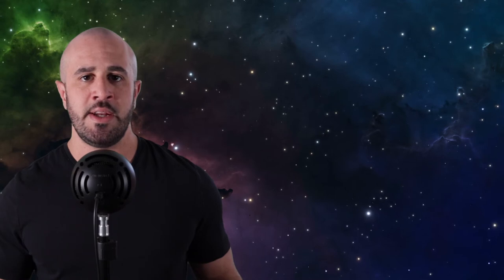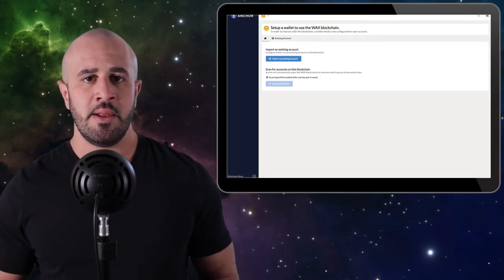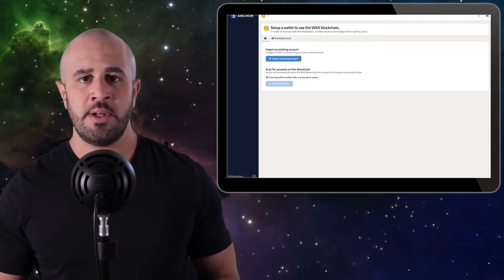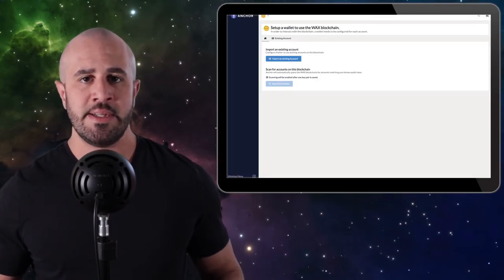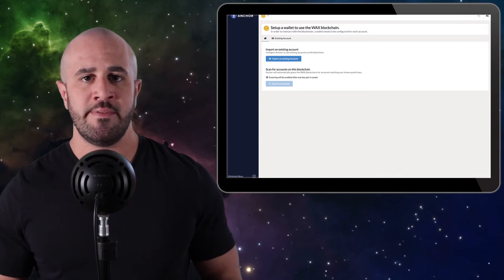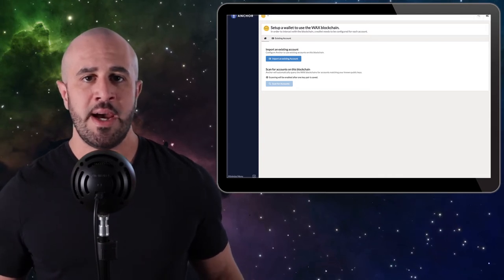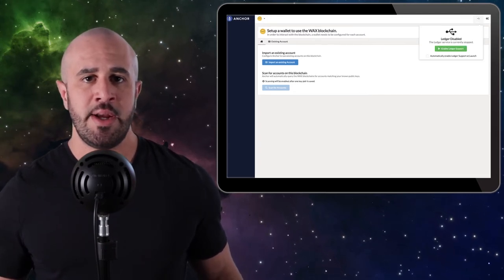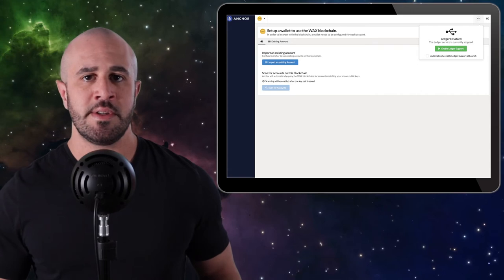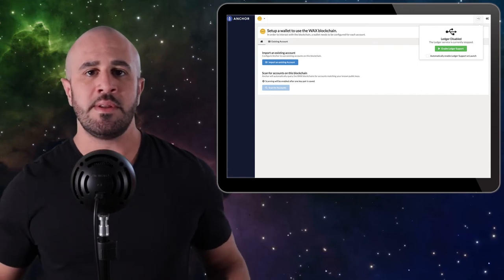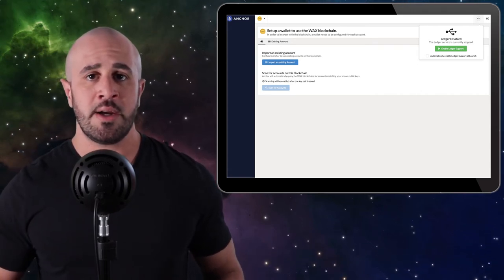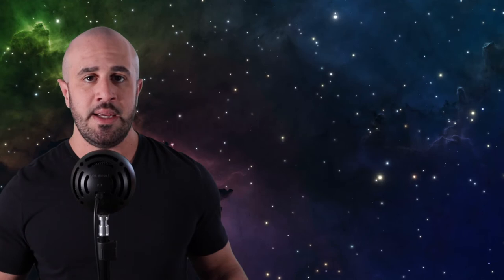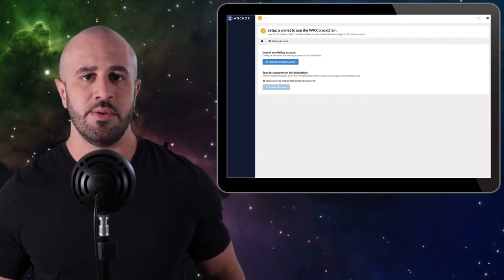You're going to land on this screen right here. Now you need to go ahead and unlock your Ledger wallet and make sure the EOS app is opened on your device. Click on the little USB icon at the top right and click Enable Ledger Service. Please note that this will not work if you don't have your hardware wallet unlocked and the EOS app open on your device. Once your wallet is connected, the USB icon should turn green, and then you can proceed with the tutorial.